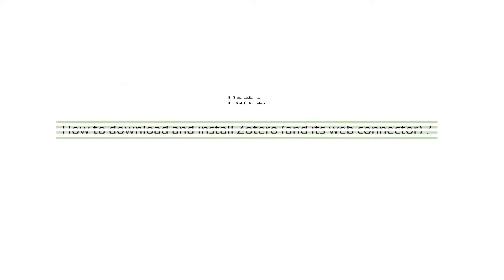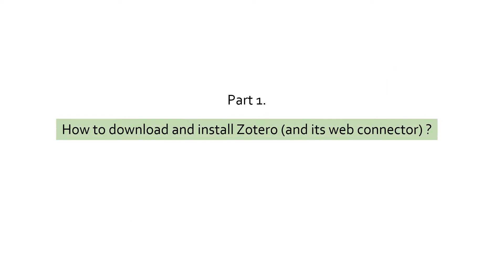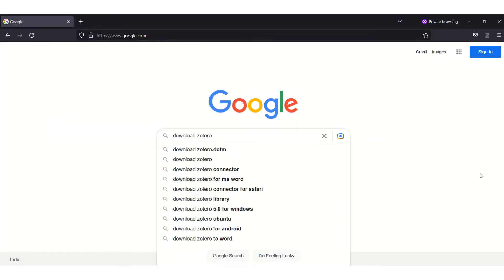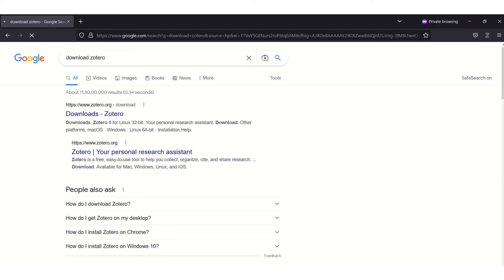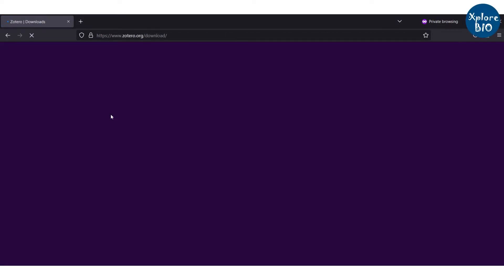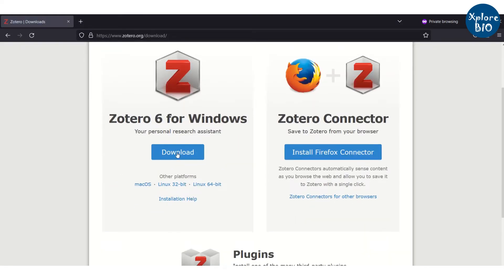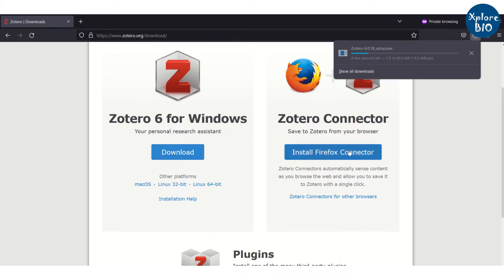So let's start with downloading and installing the Zotero. Simply search for download Zotero. Click its official link Zotero.org. It will automatically detect your operating system. In my case, it is Windows. Therefore, I will download this one. You can also download Zotero for other platforms like Mac or Linux.